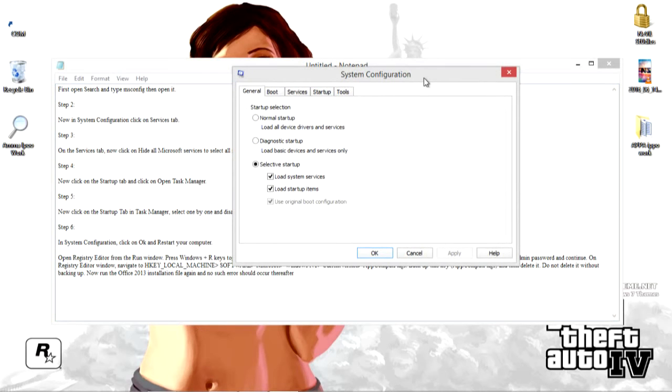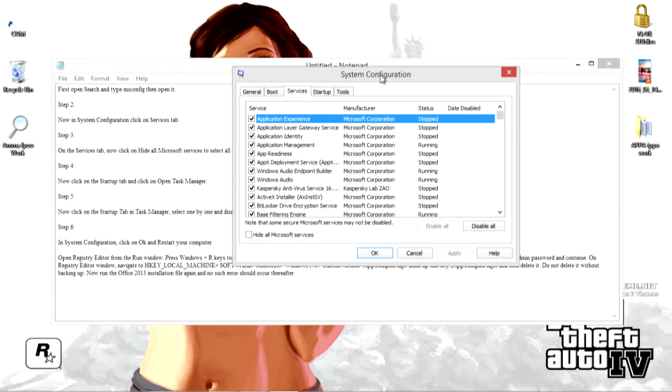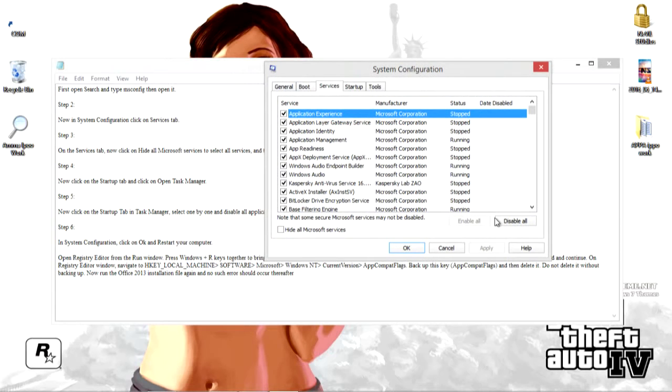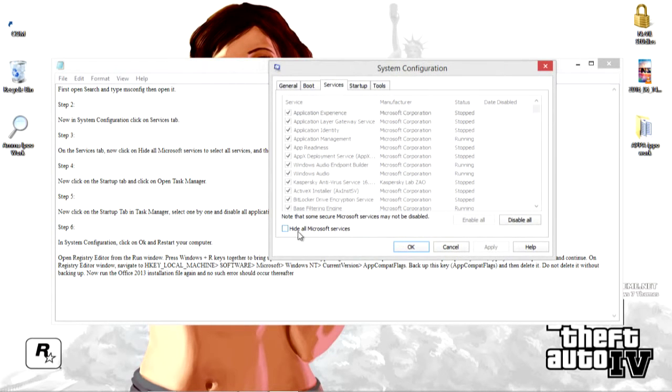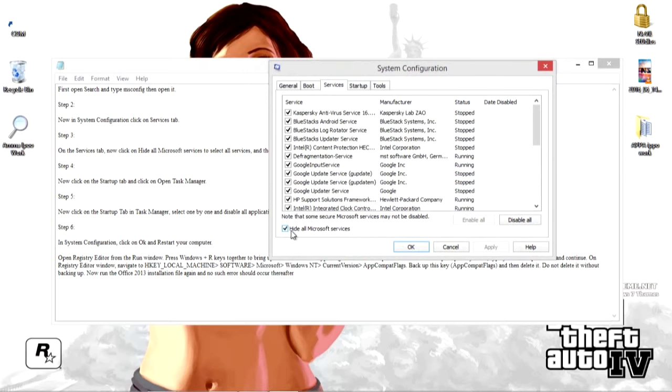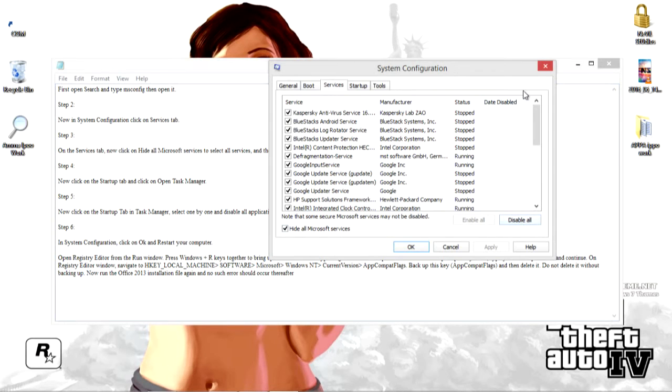And now what you have to do is click on services. And on services you need to disable all of these things except hide all Microsoft services. So all the Microsoft services should be hidden. Then you need to disable everything right here. So I did it already so I'm just showing it to you. Just disable it and click on ok.